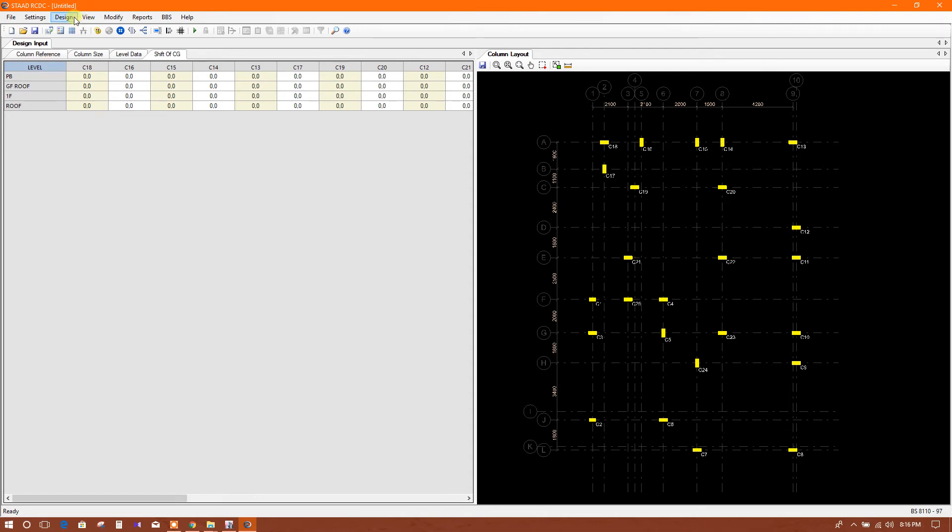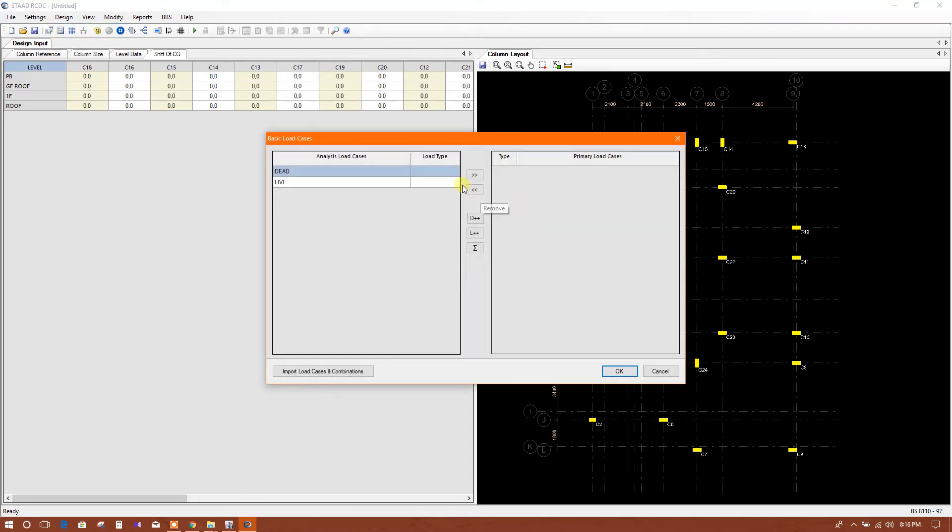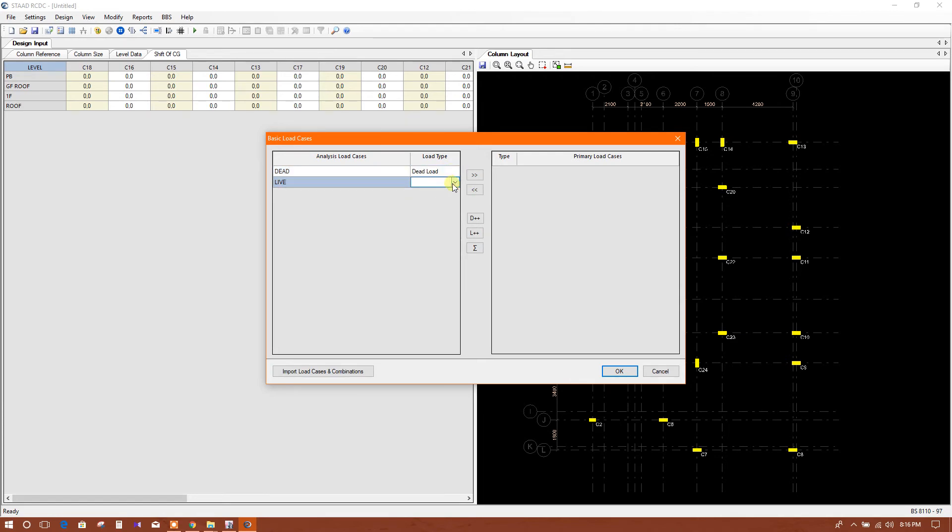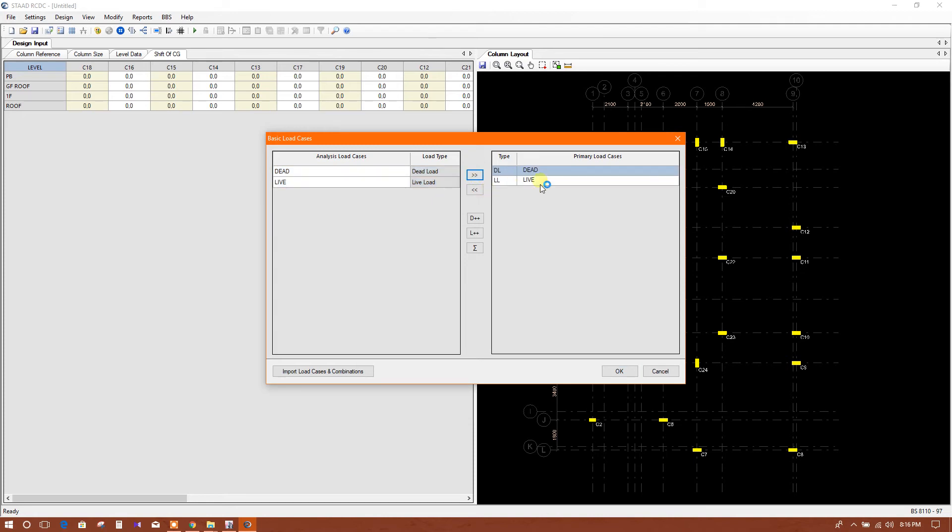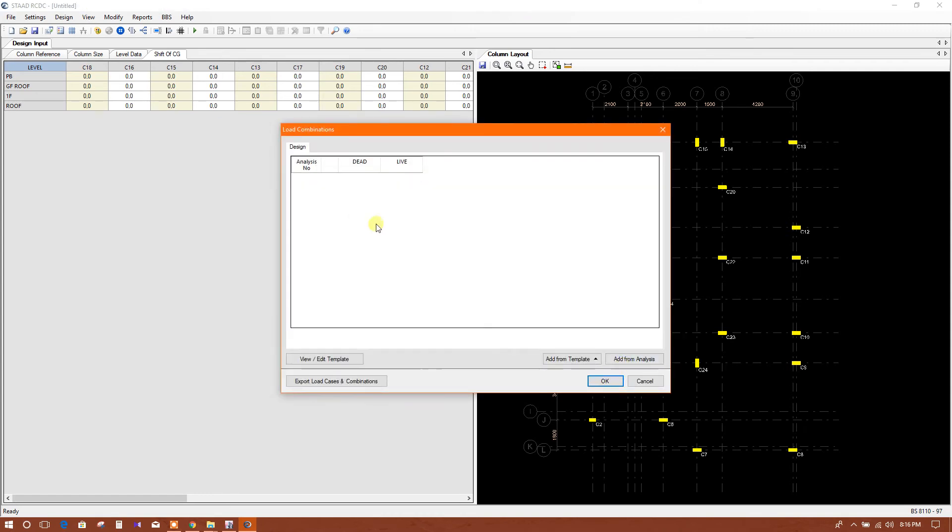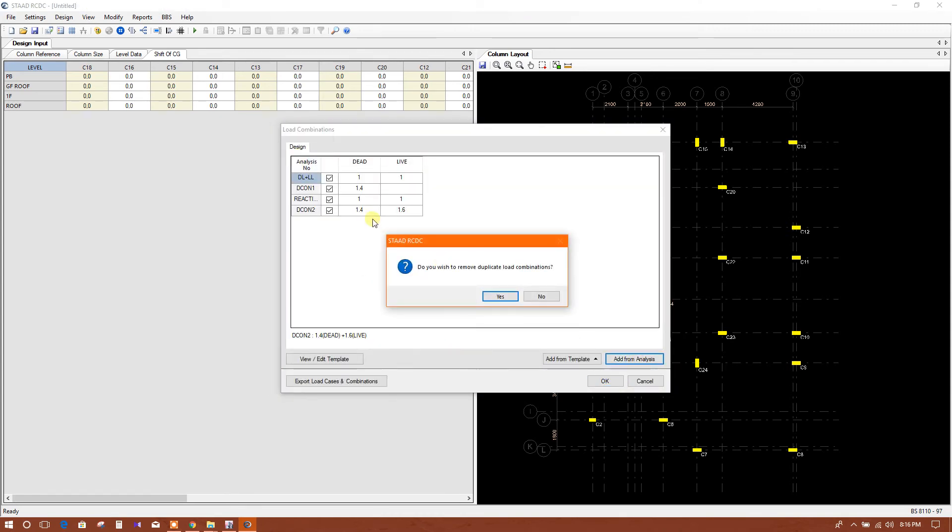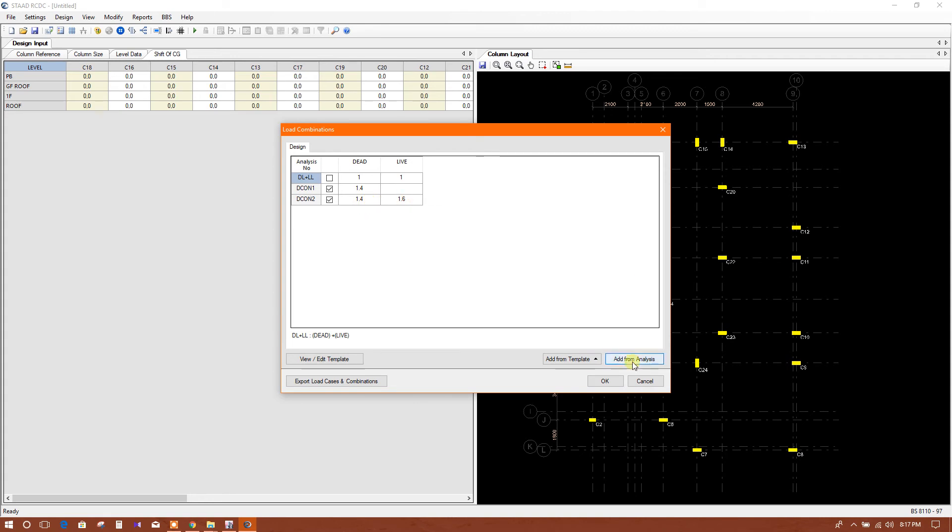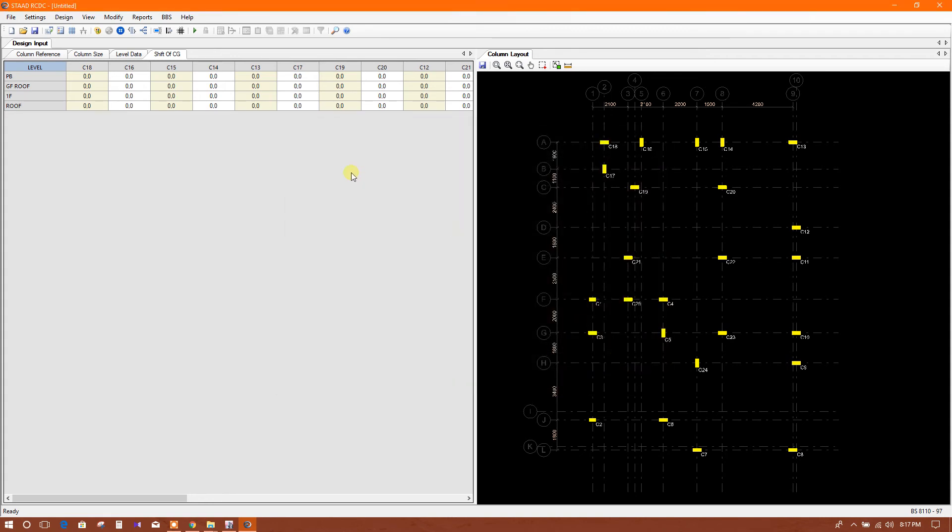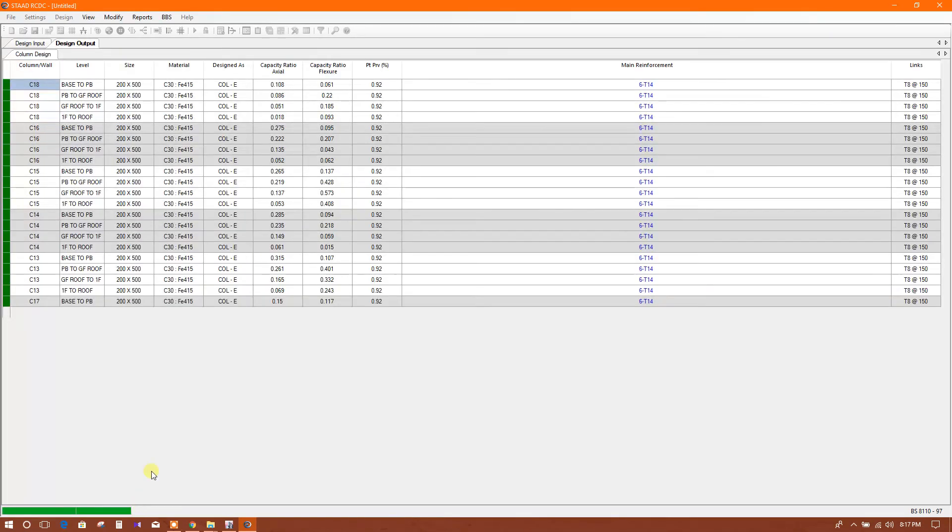Now we will go for design. This load type - dead load and live load - these two types came from ETABS and here RCDC will choose this type. So these two we have to mention here, then we will click, then OK. Now for design we will add from analyze file. There are some duplicate load combinations we will remove. So for design, factored load combinations will be used - 1.4, 1.6. Now design is running.